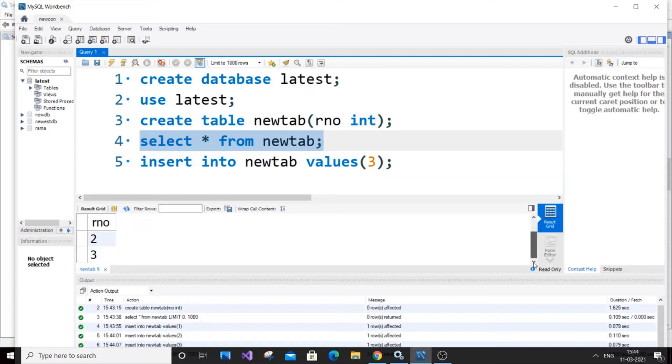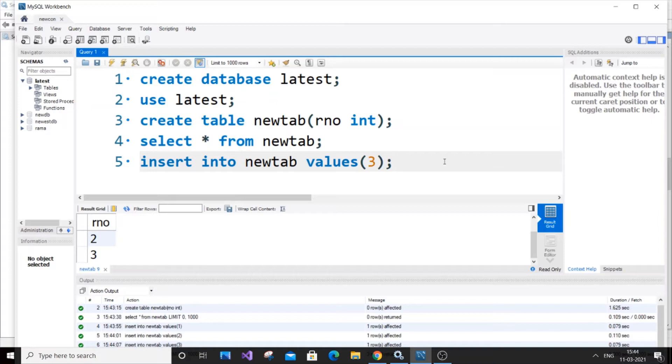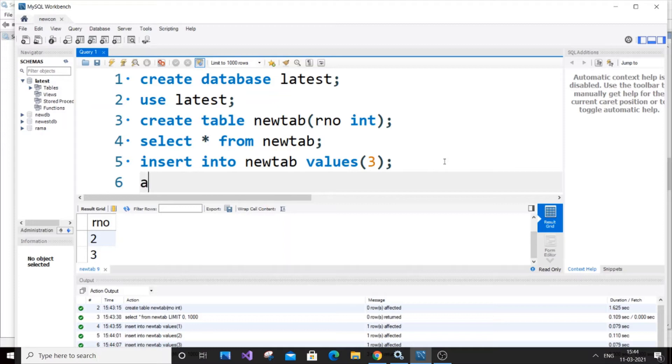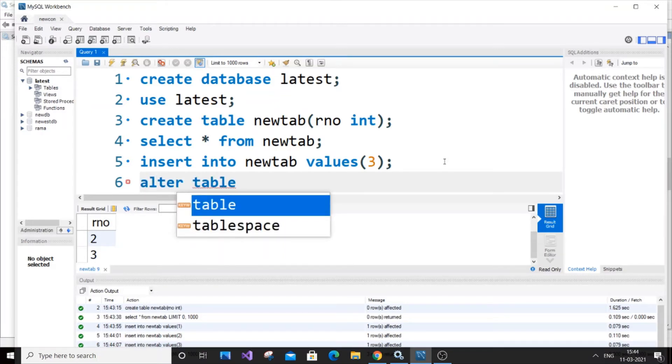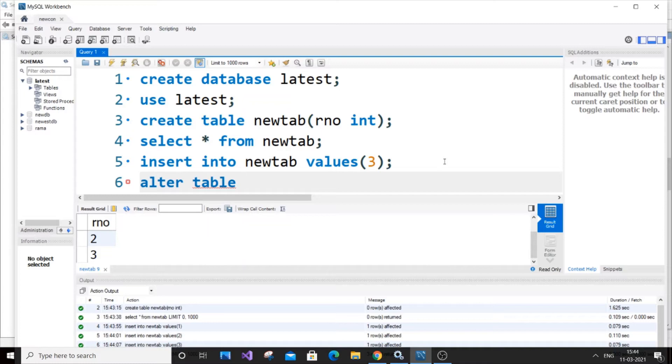That's very fine. Now what we're going to do is add a new column. For adding that, it's a very simple code - we'll be using the alter table statement.